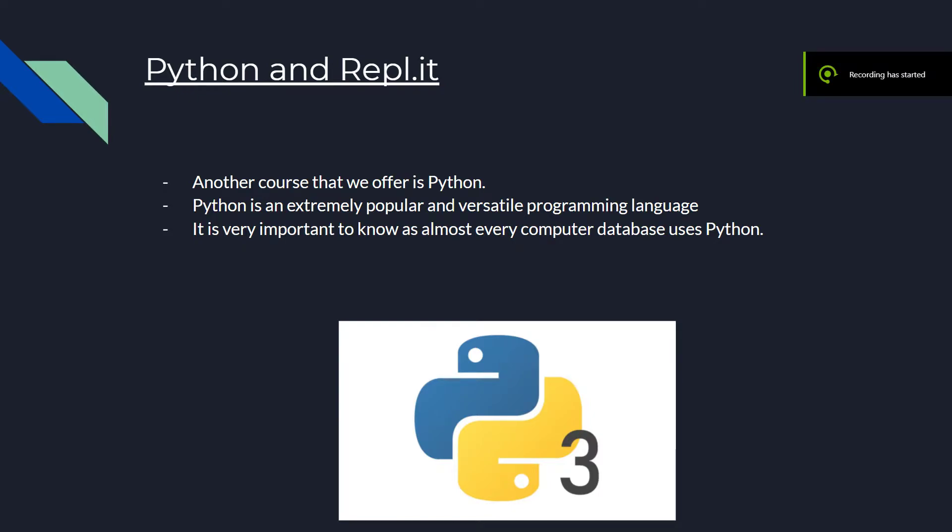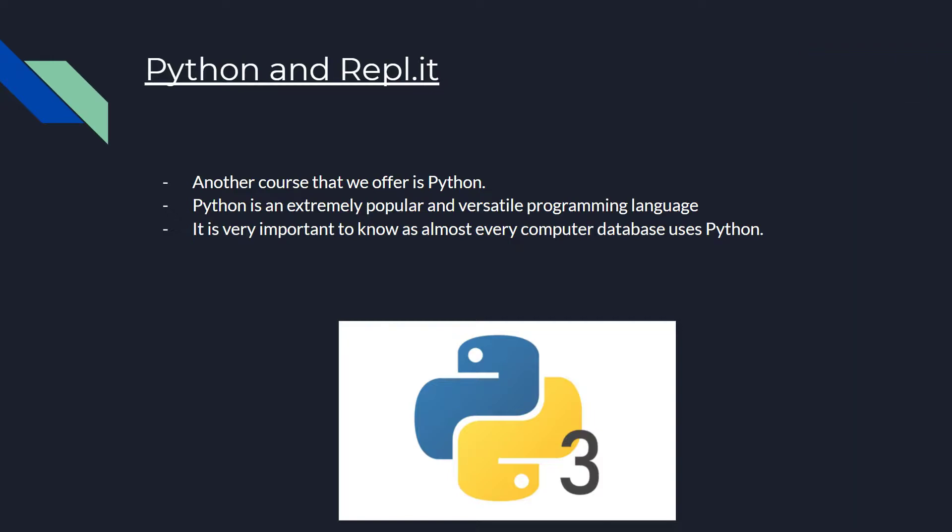Another course that BuddingGenius offers is Python. Python is an extremely popular and versatile programming language. It is very important to know as almost every computer database uses Python.